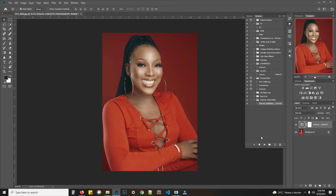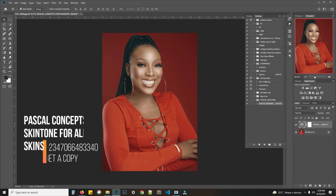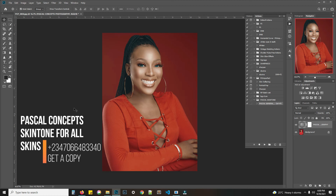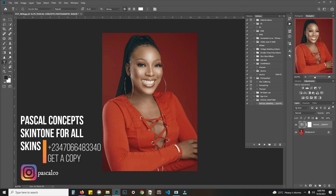I will put the link to download this LUT on my YouTube channel. You can also contact me on the phone number shown. Find me as Pascal Concept Photography on Instagram and Pascal Concept Photography on Facebook.